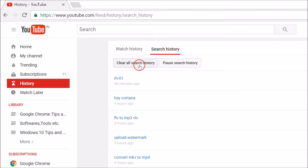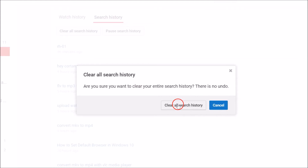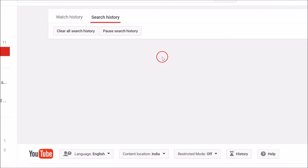Now let's go to search history. If you want to delete the search history too, click on the 'Clear all search history' button. A pop-up will appear asking: 'Are you sure you want to clear your entire search history? There is no undo.' Click on 'Clear all search history' and it's done.